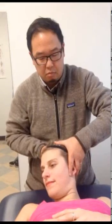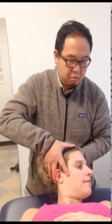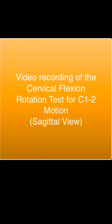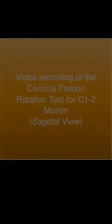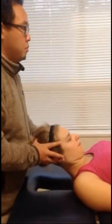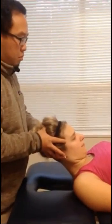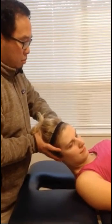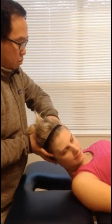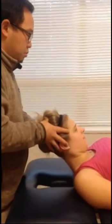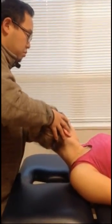There's flexion, then rotation to the right, and we're looking for an equal amount of rotation to the left — that would be a negative test. You can see the amount of neck flexion being imposed and then the right rotation while maintaining that neck flexion to assess C1 on C2 motion.